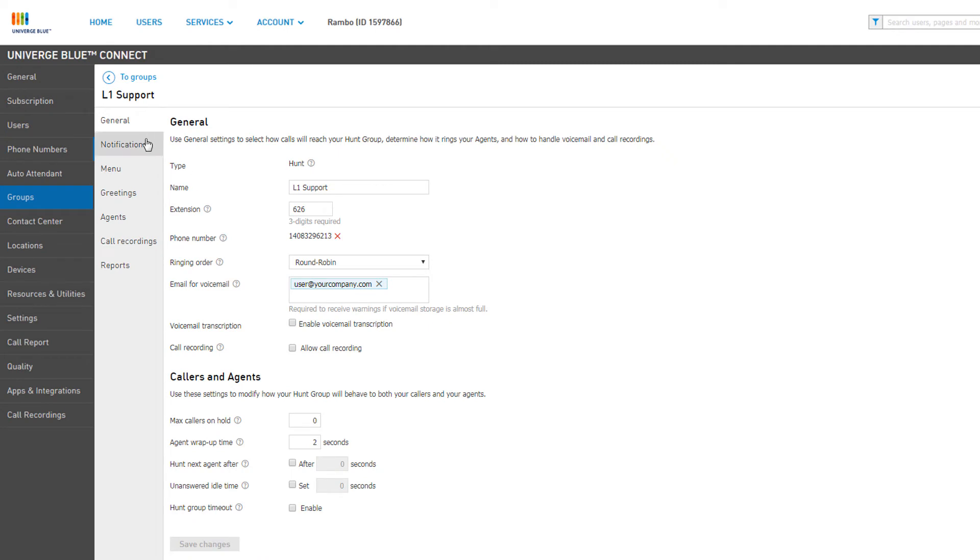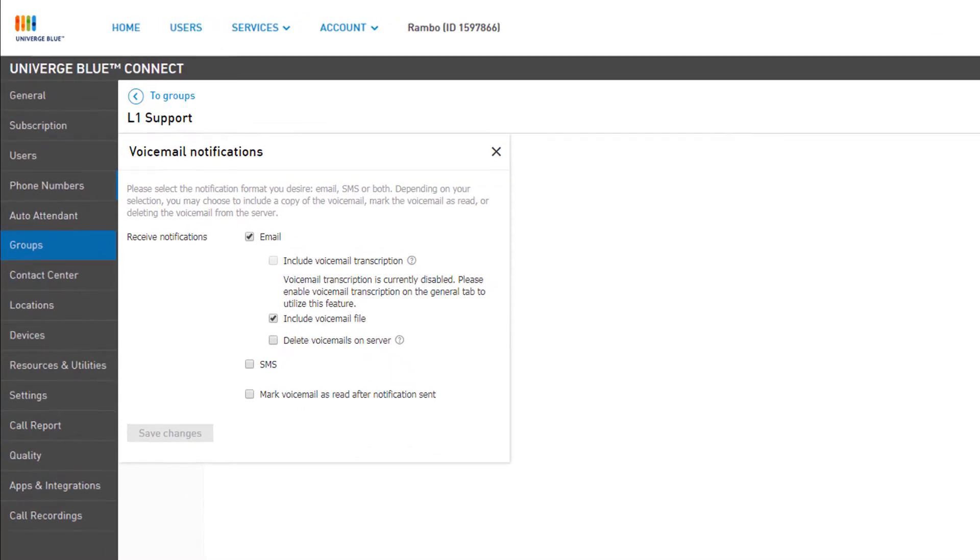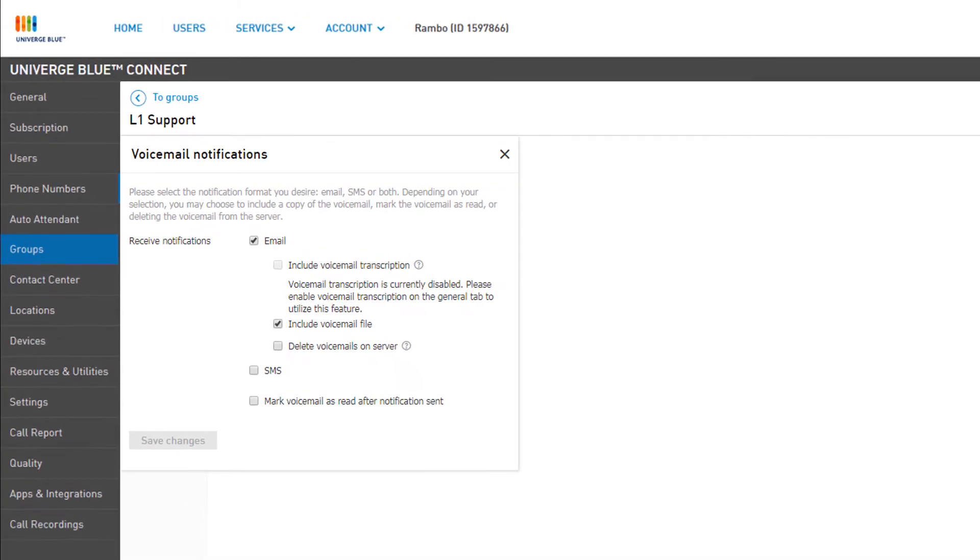The Notifications tab allows you to configure some additional preferences for your notifications. You will see the link Email Notification Enabled. This is because we have already added a notification email to the group. Click this link to access your preferences.